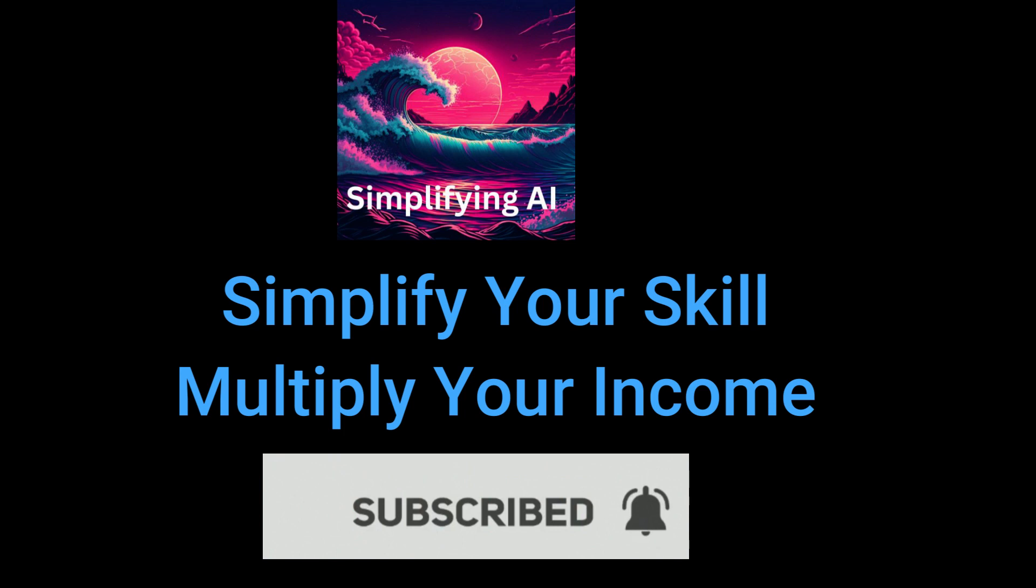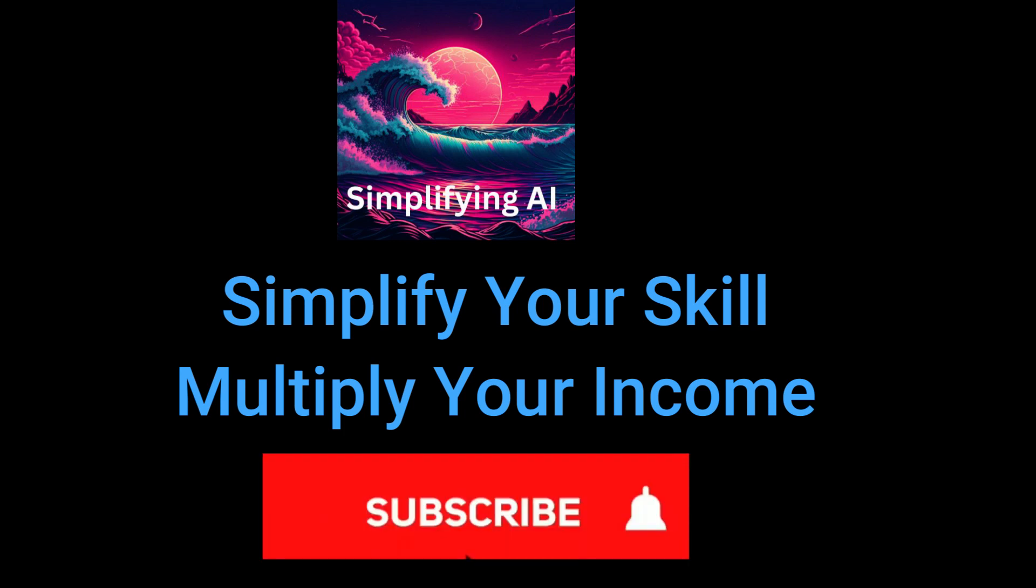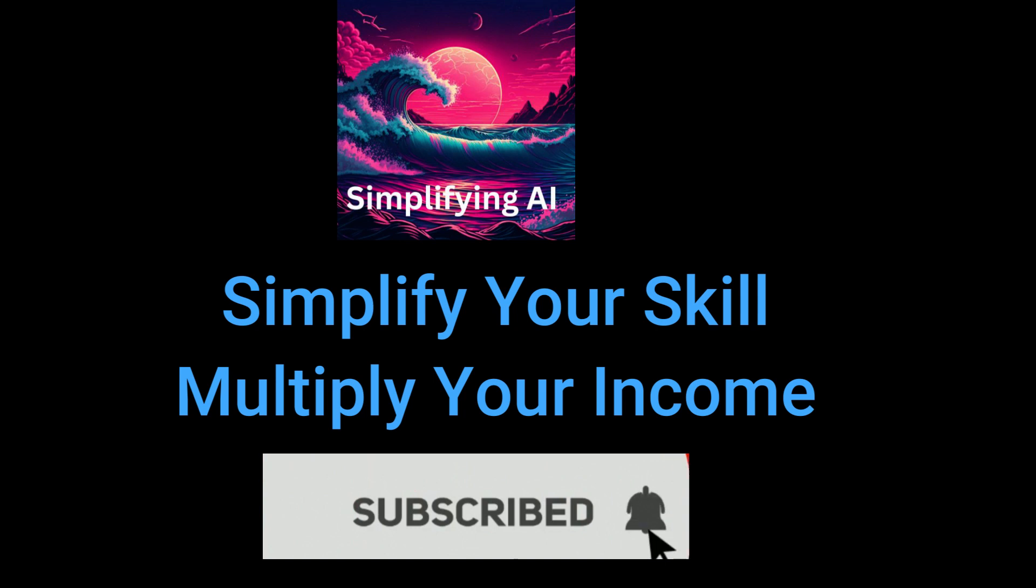That's that for me. I really hope this video has been helpful to you. Above all, I hope that you've learned something from it. My name is Abigail and you've been watching Simplifying AI.